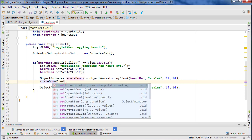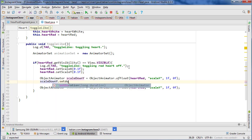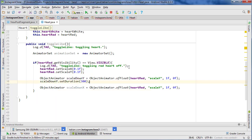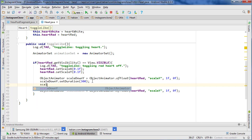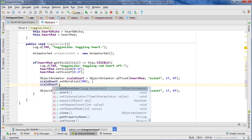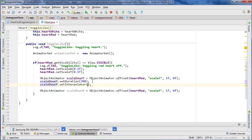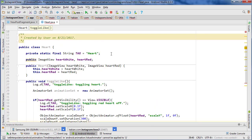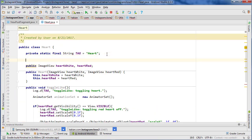Now we're going to set some properties on each one of these objects. So scaleDownY.setDuration to 300 milliseconds. And then scaleDownY.setInterpolator — oh, we need to declare those actually. So up at the top here where we have our ImageView, we're going to create two constants: one for the accelerator and one for the decelerator.